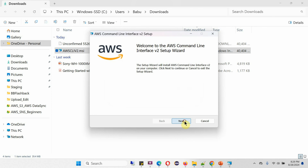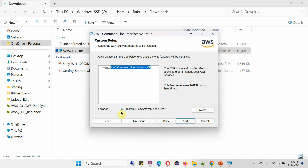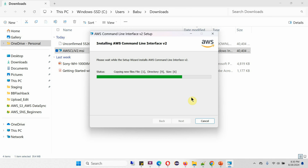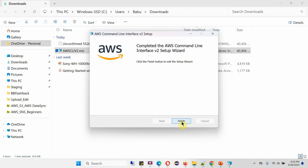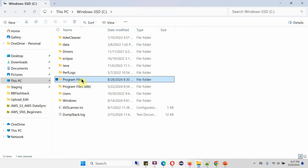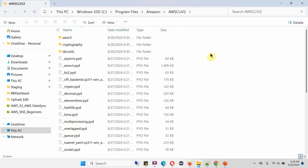Click Next. It is going to install in this path. Click Next, then click Install. Click Finish. The installation is successful. Here you can see AWS CLI is successfully installed in this path.